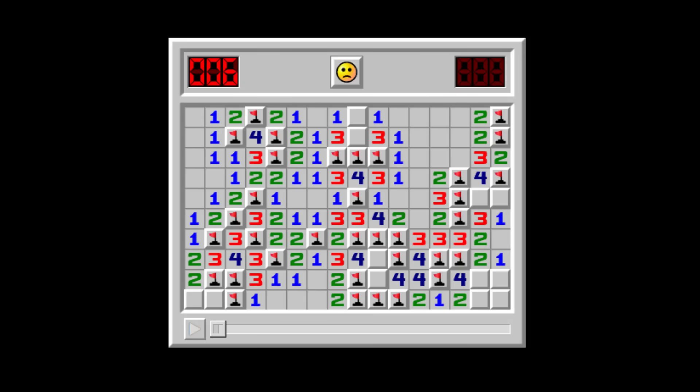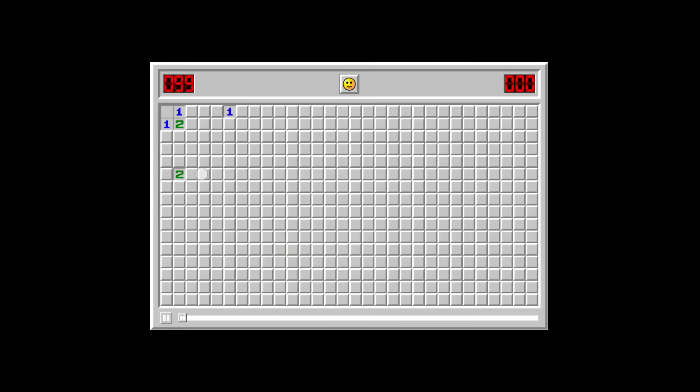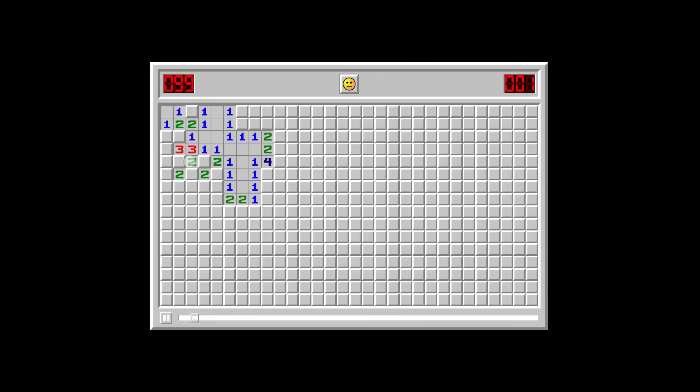Minesweeper is a game of both luck and skill. But how do players measure skill?